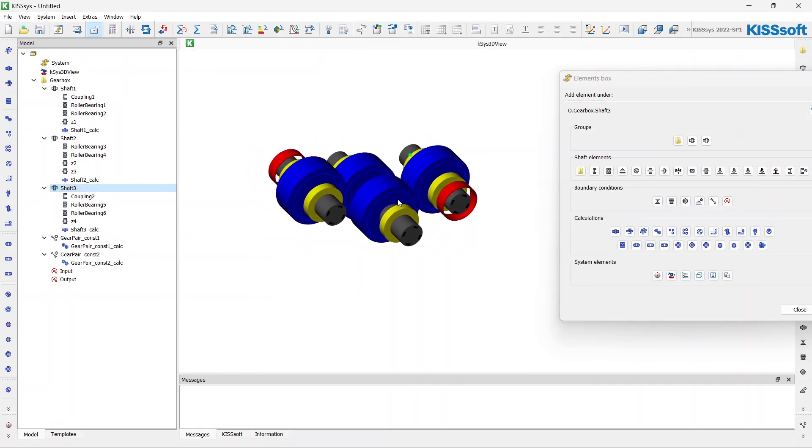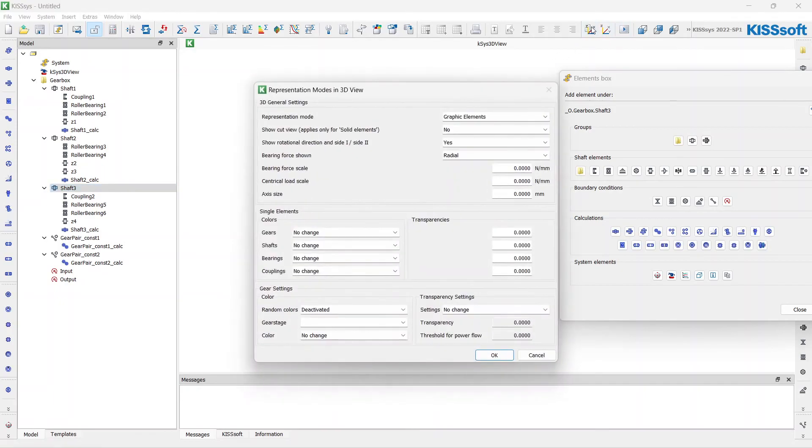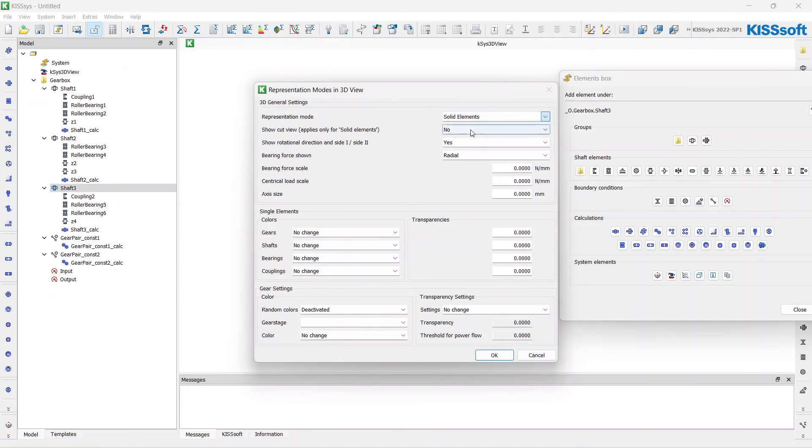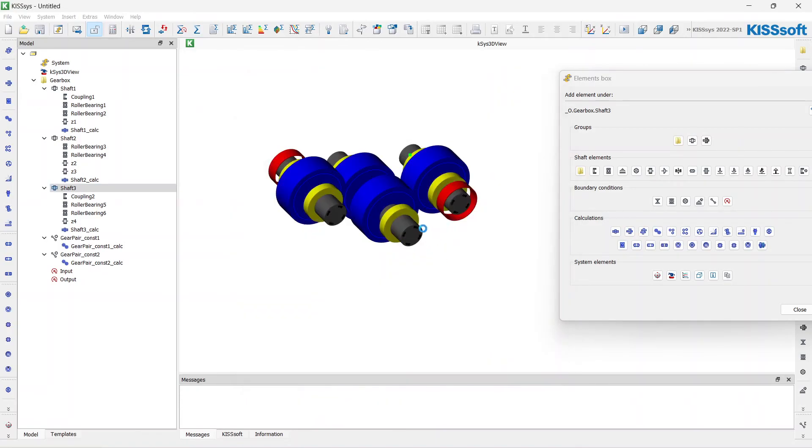I like to change the appearance of these gears. I just have to open 3D graphics and define them as solid elements. Then I can see the teeth of the gears.